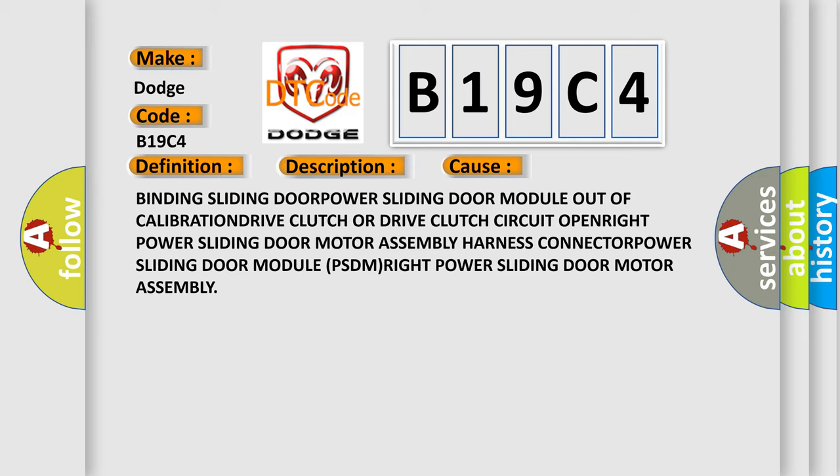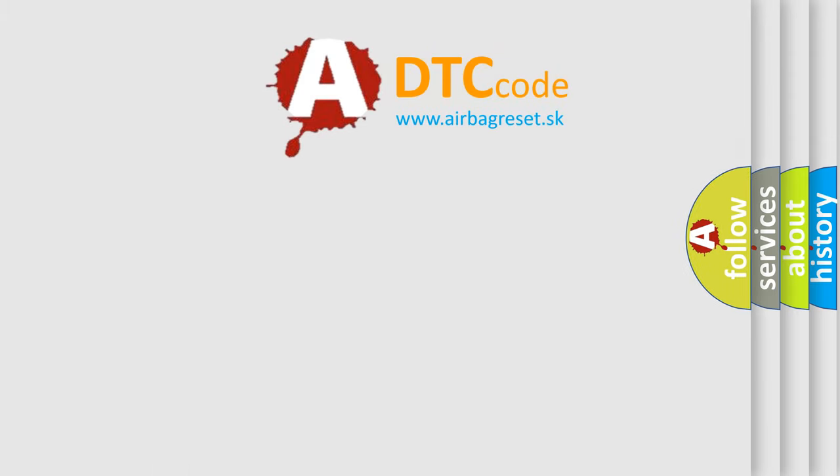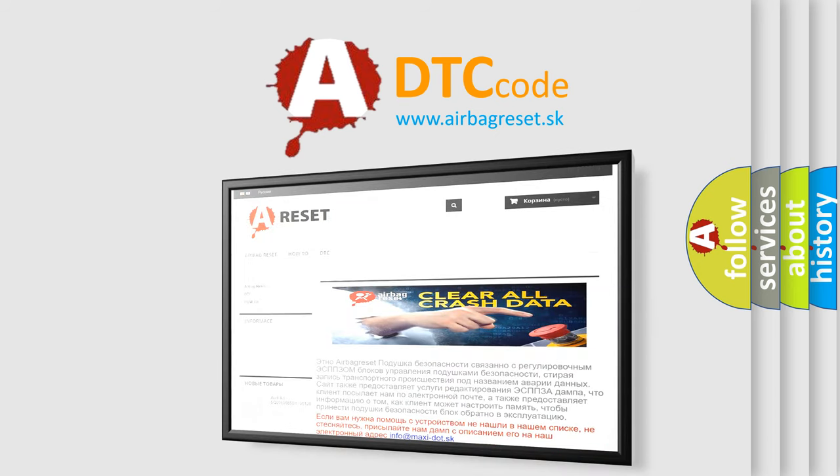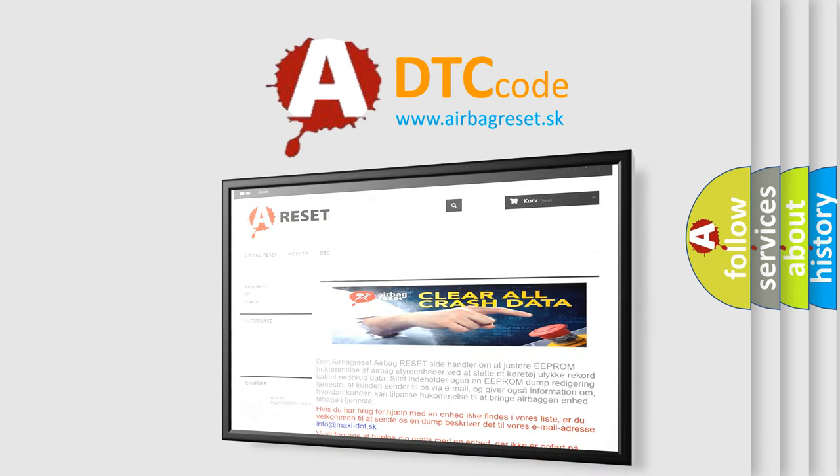The airbag reset website aims to provide information in 52 languages. Thank you for your attention and stay tuned for the next video.